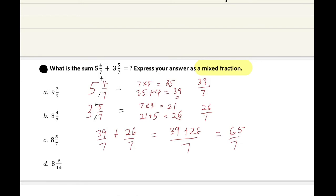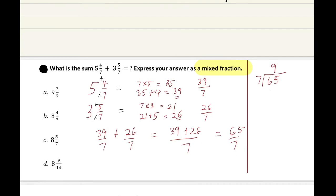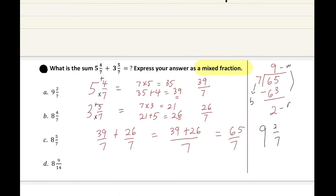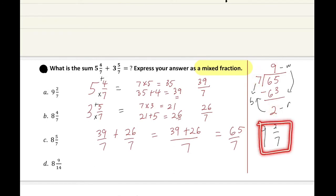We were asked to express our answer as a mixed fraction, so we do that now. 7 goes into 65 nine times to give 63, with a remainder of 2. So the answer is 9 whole 2 over 7. The 9 is the whole number, 2 is the remainder, and 7 is the bottom number.